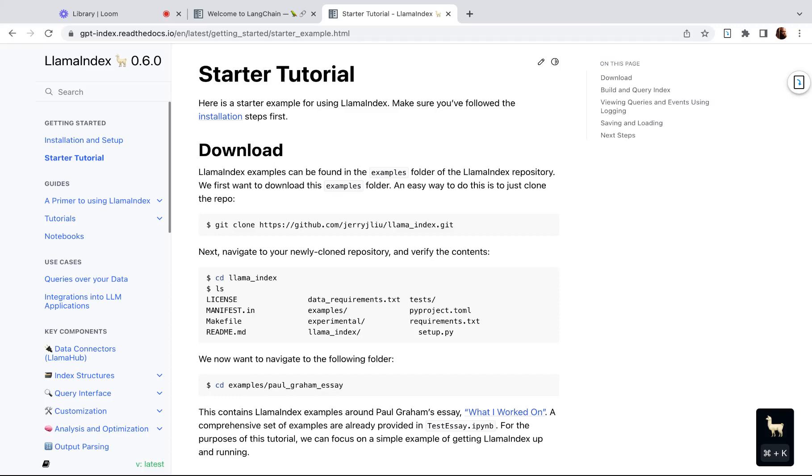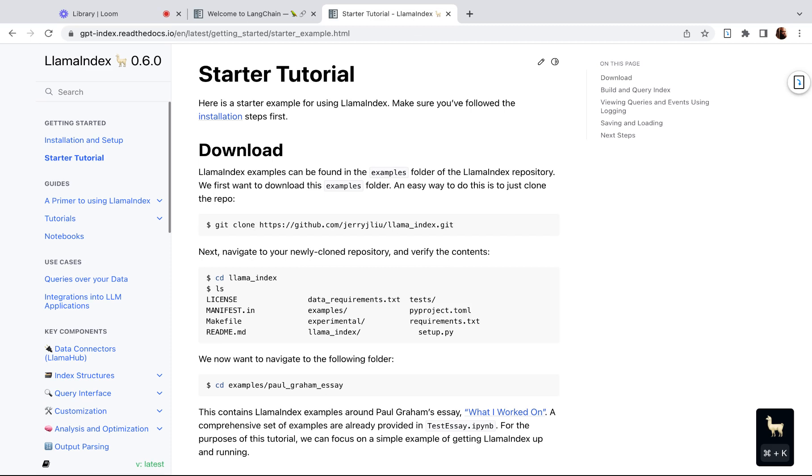LlamaIndex versus LangChain - what's the difference between these two libraries? When would you want to choose one over the other? This video is for anyone like me who's just started out and was trying to figure out when do I need LangChain or why do I need LangChain versus LlamaIndex, especially because there's a big overlap. The overlap is that you can use either of these to query your own external data using a large language model.